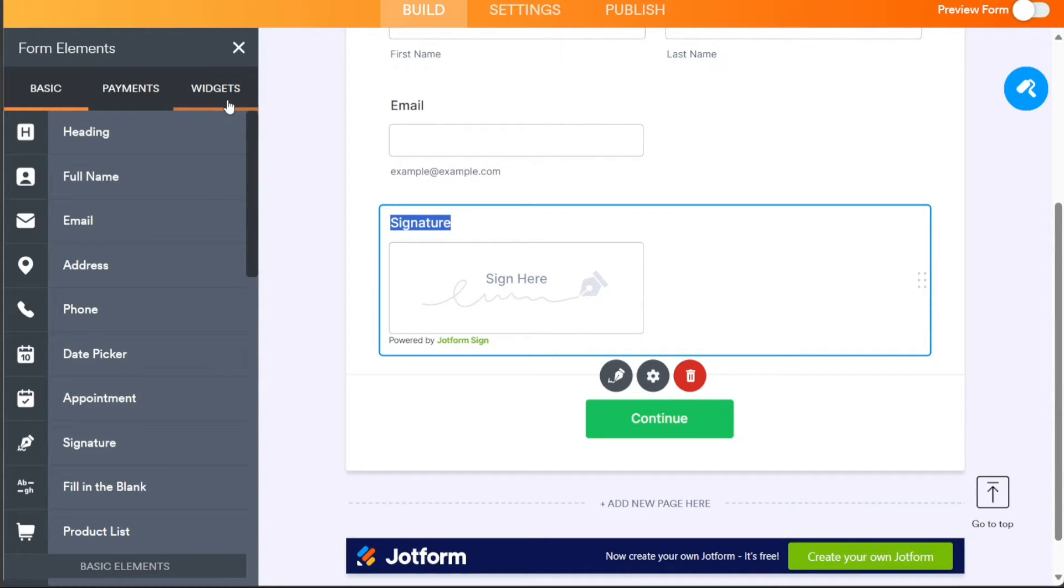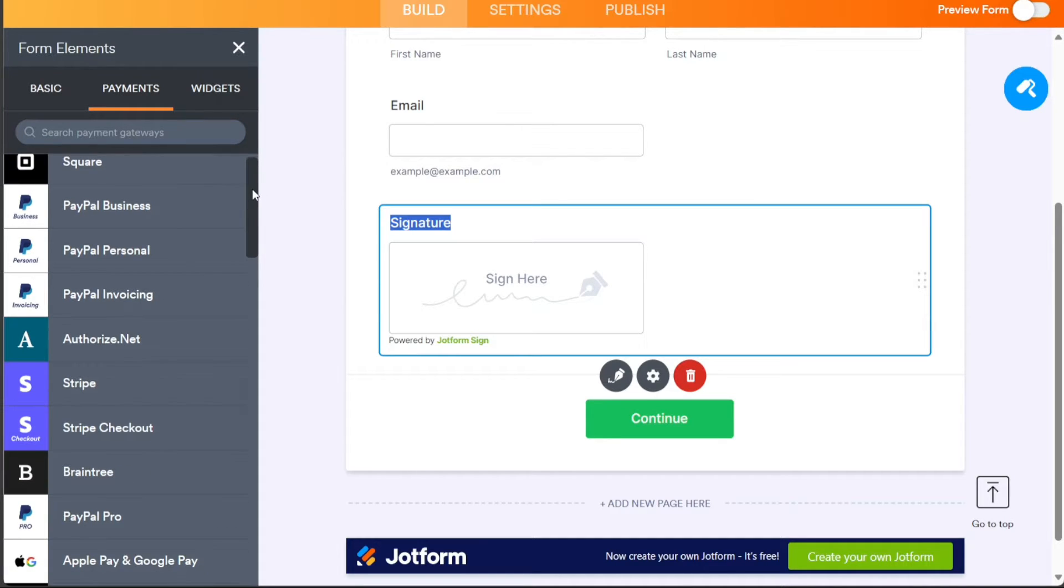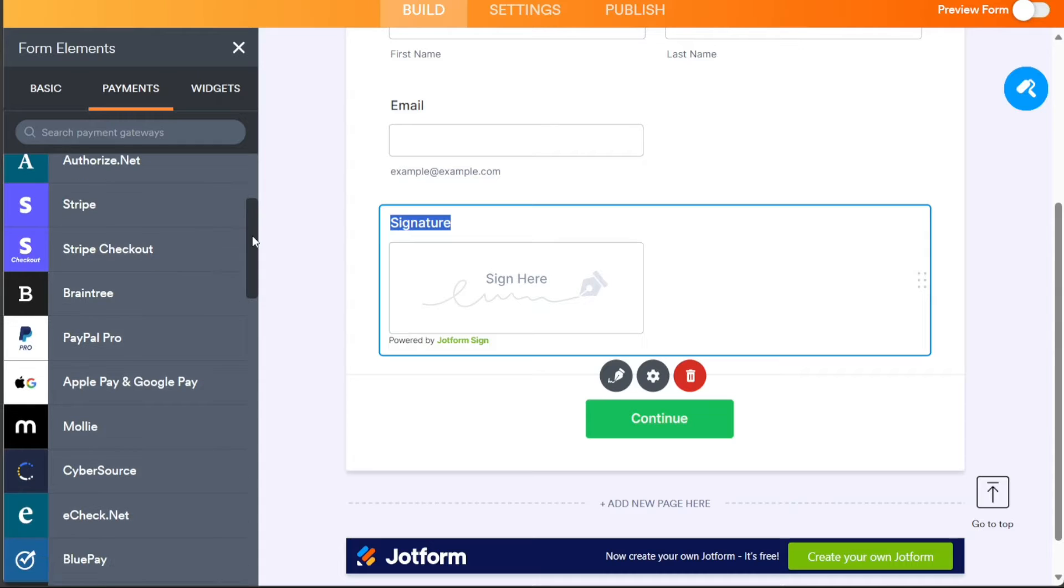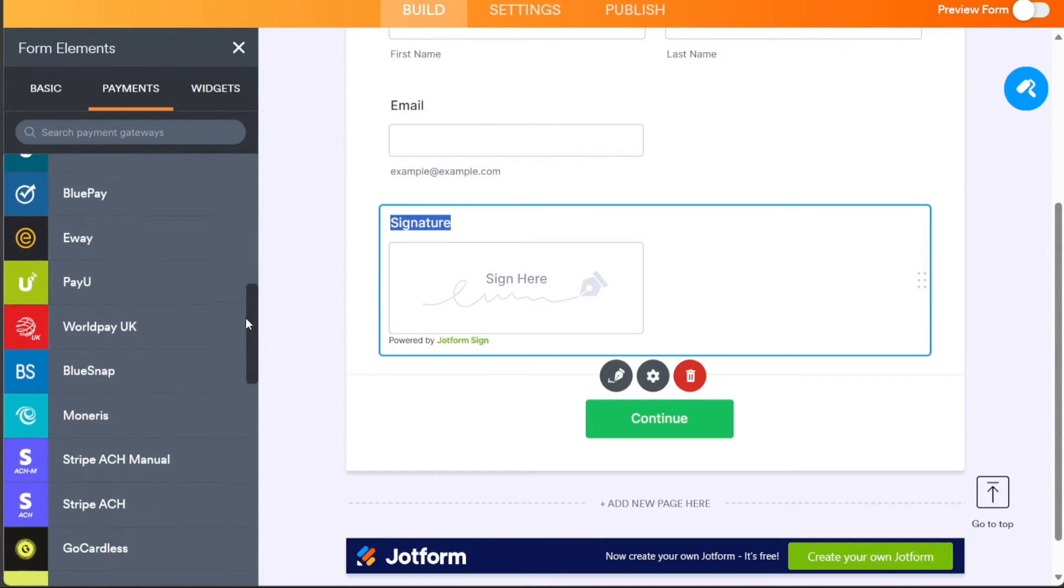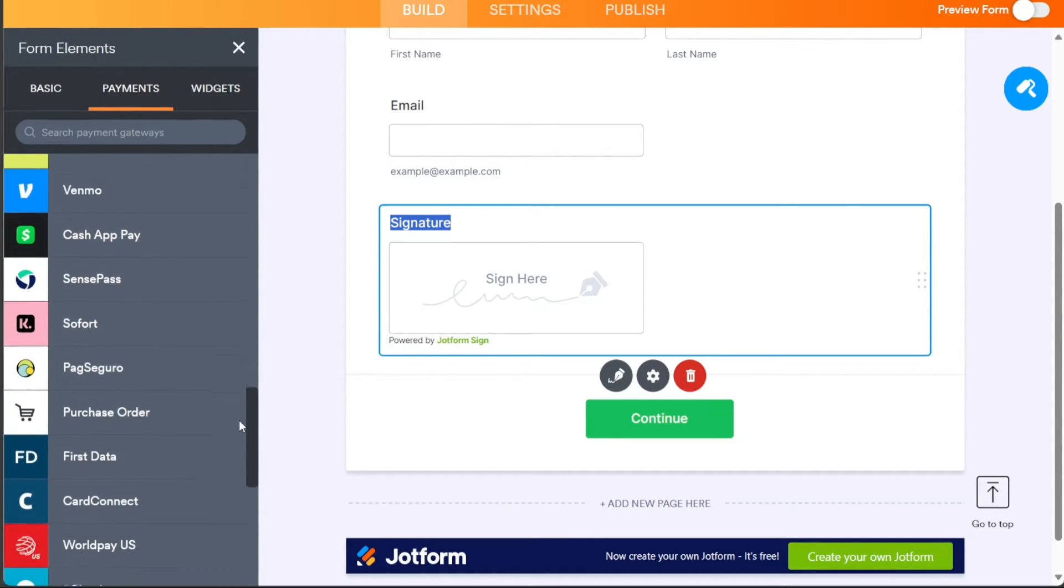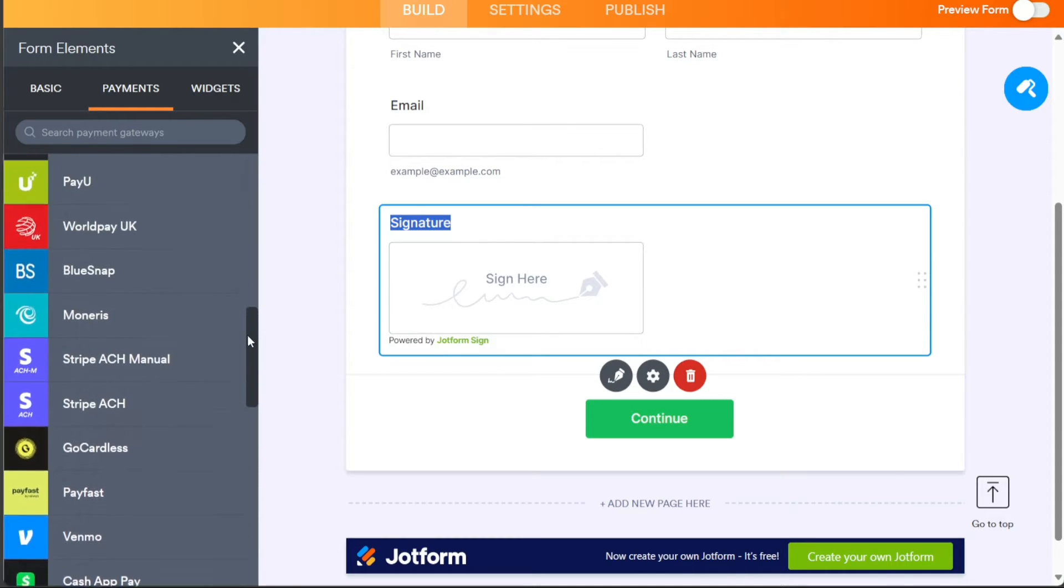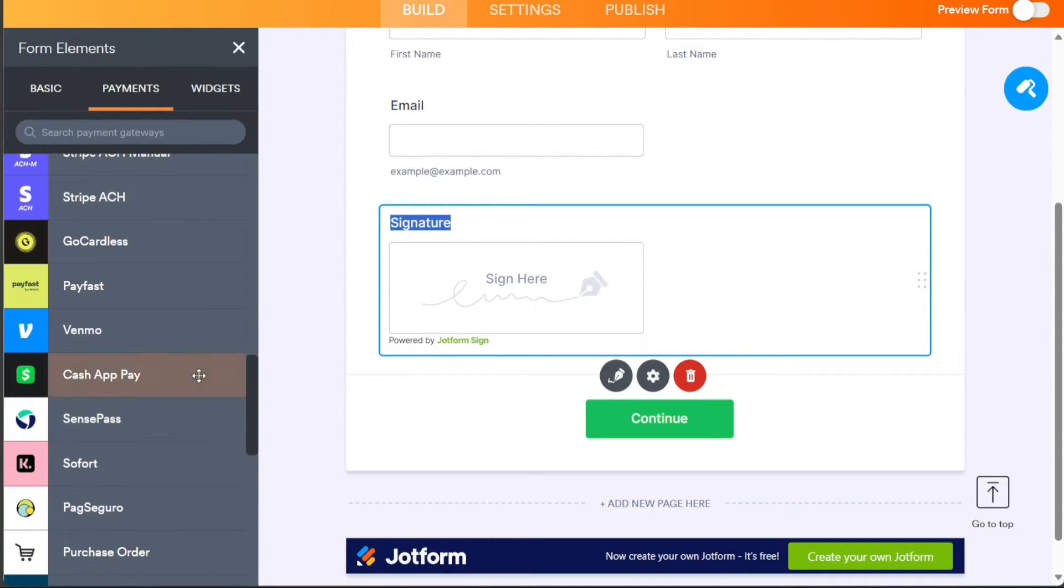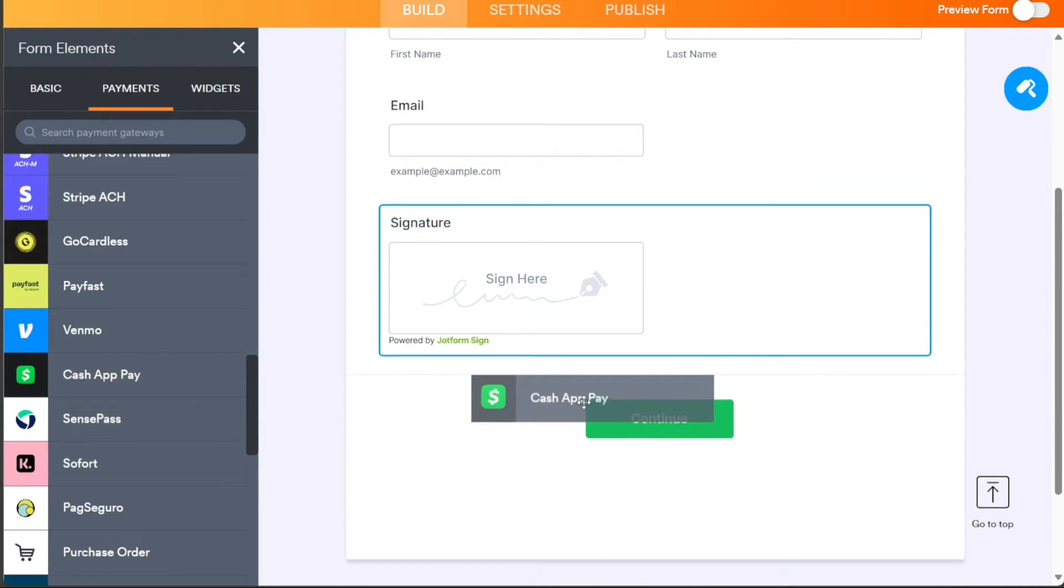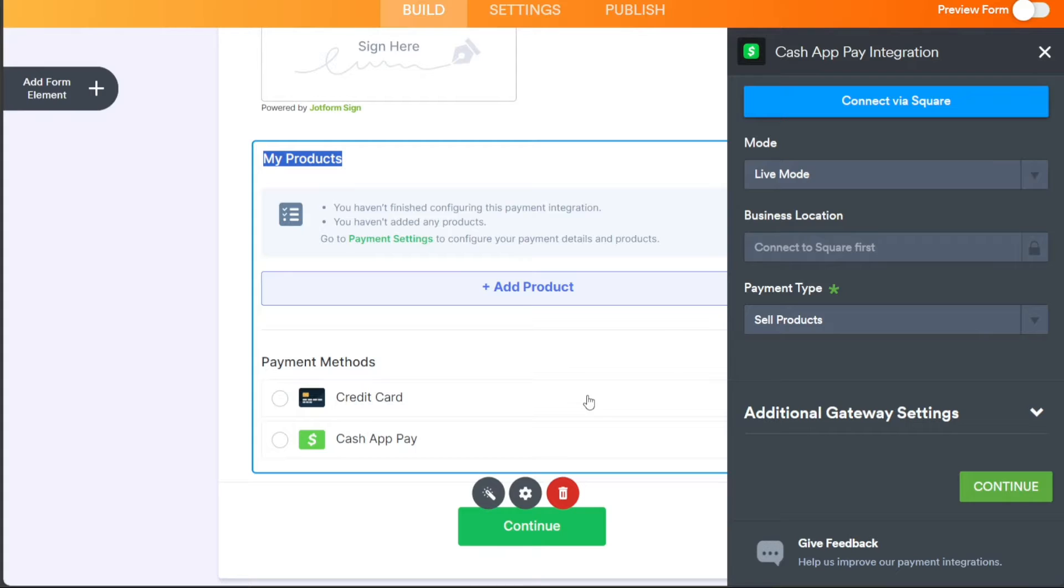For example, to add a payment method, click on the Payments section within the left sidebar. Here, you can select from various payment methods, like Square, PayPal, Authorize.net, and more. Let's say you want to add Cash App Pay as a payment method. Simply click on Cash App Pay and drag it onto the form. This will be the payment method that customers will use to pay for your subscription-based business.